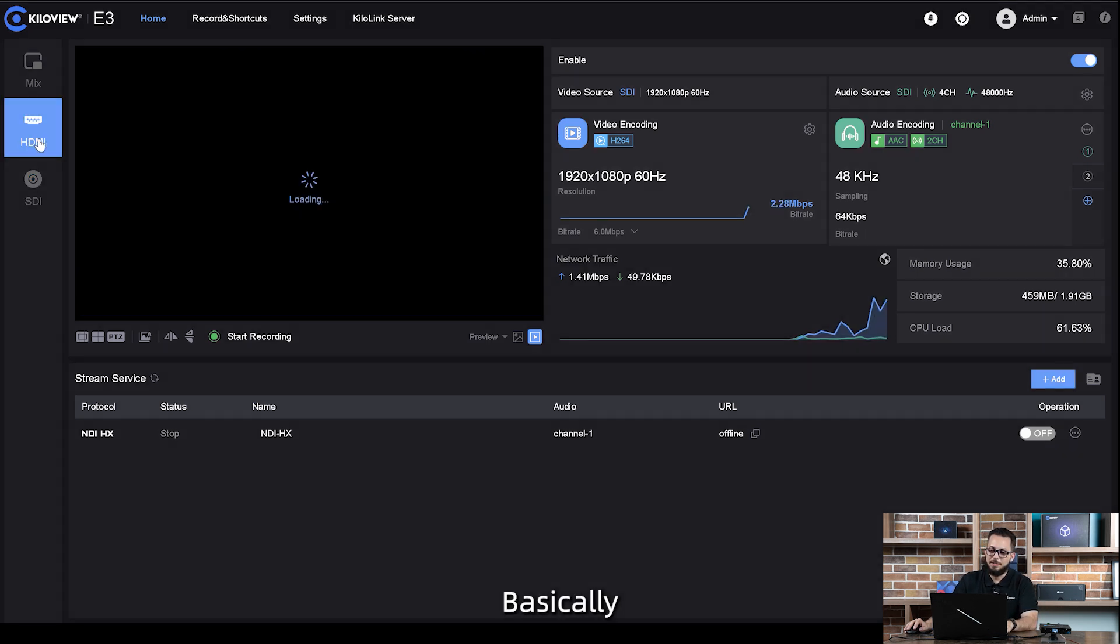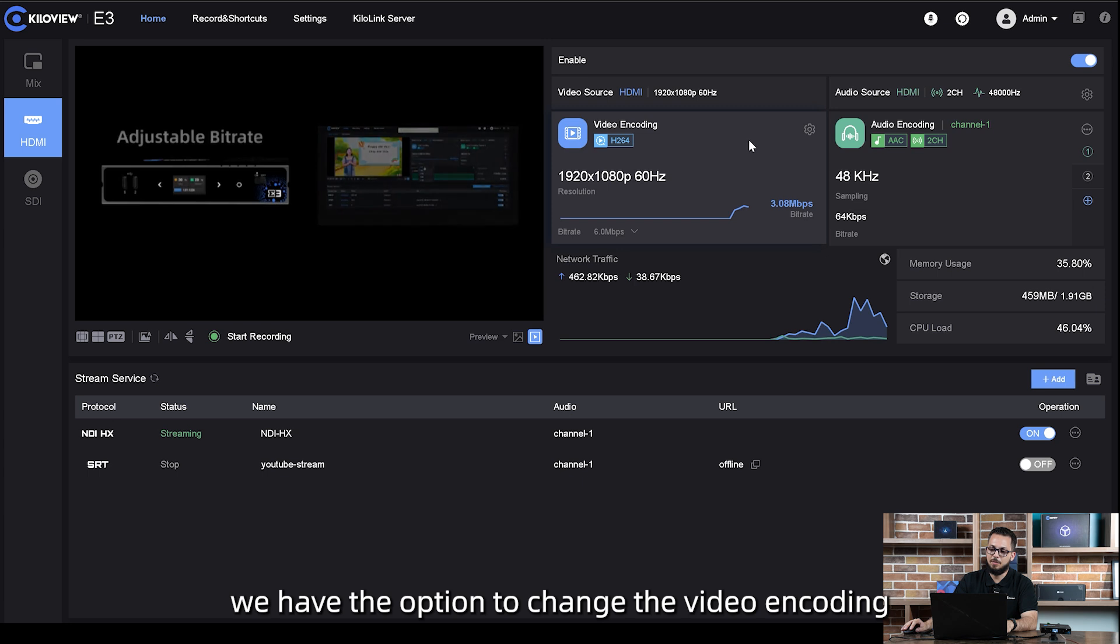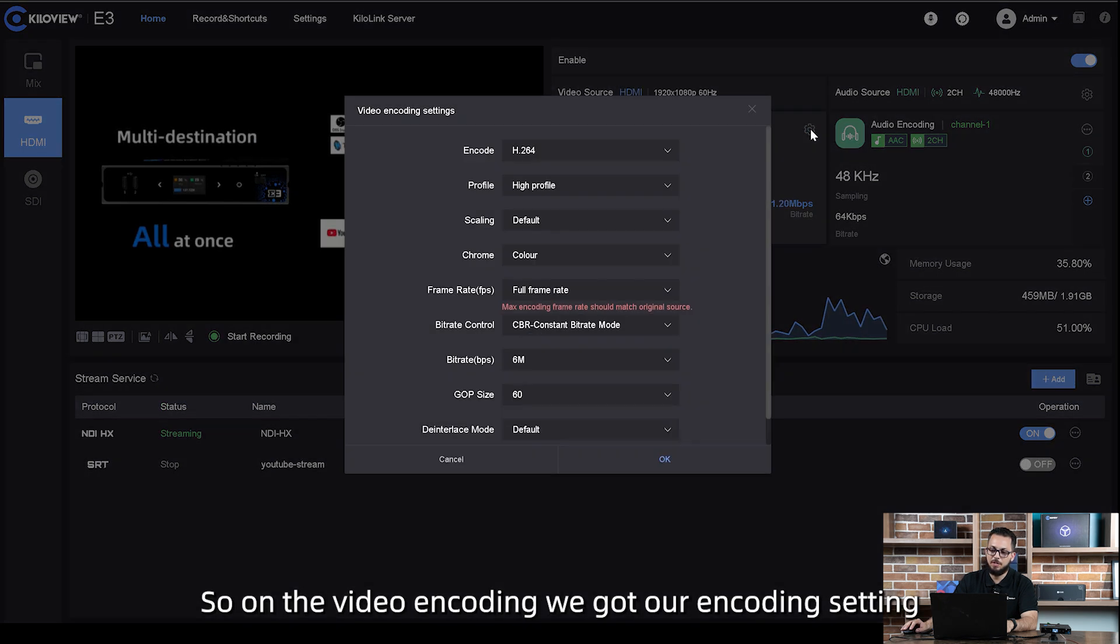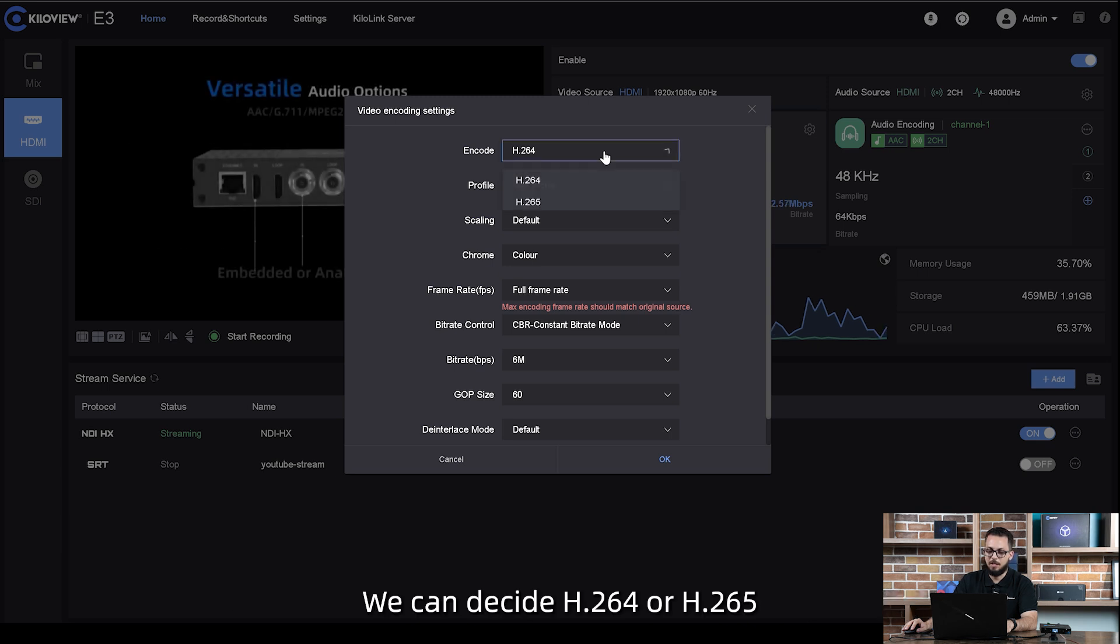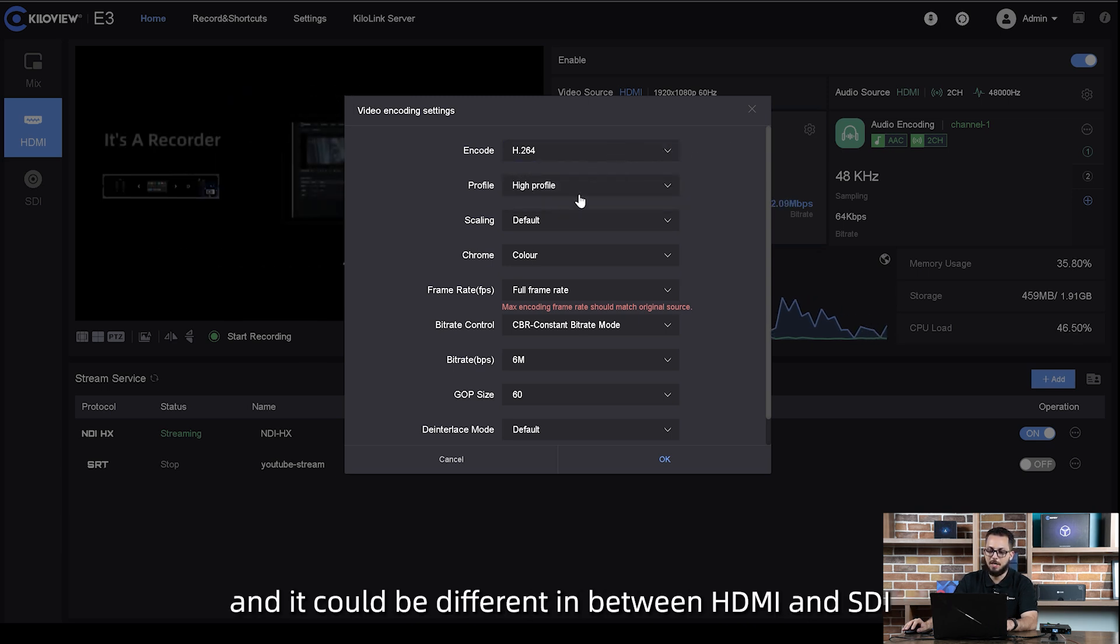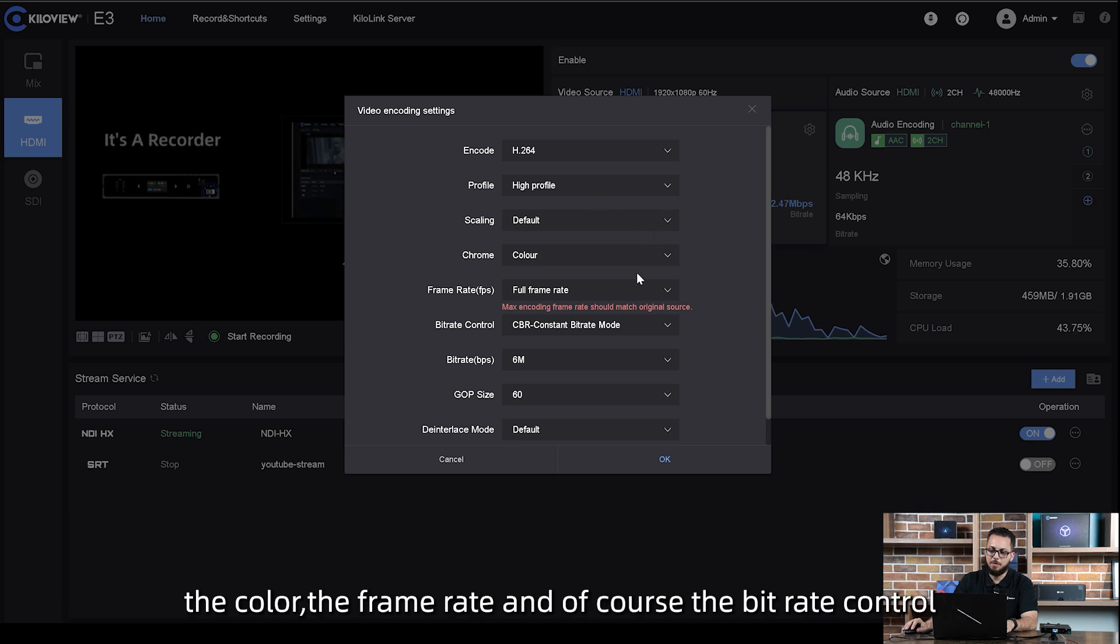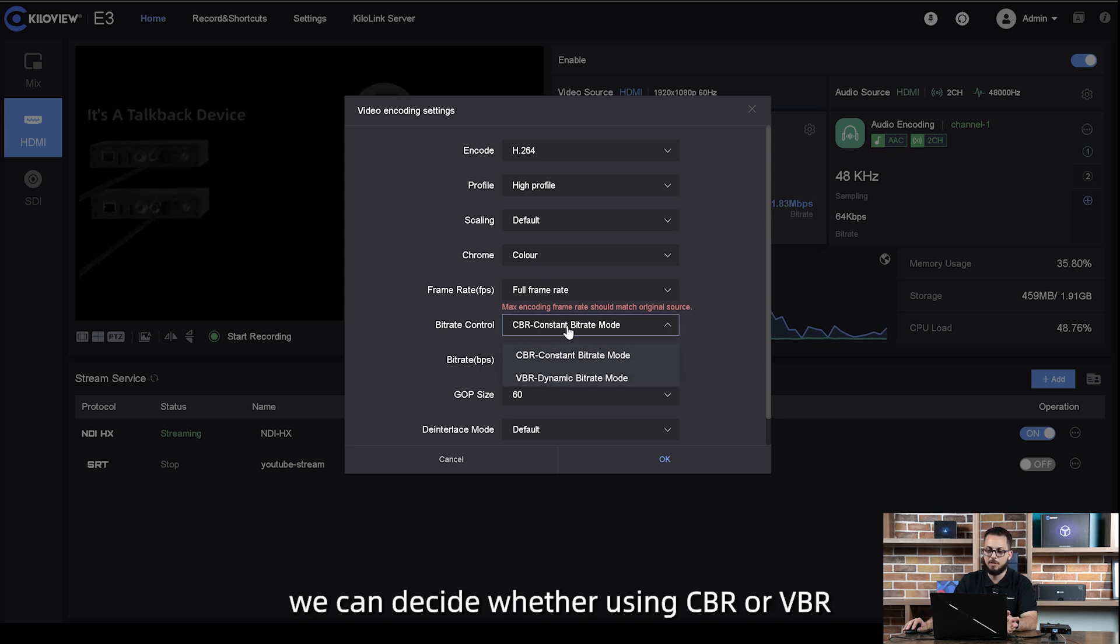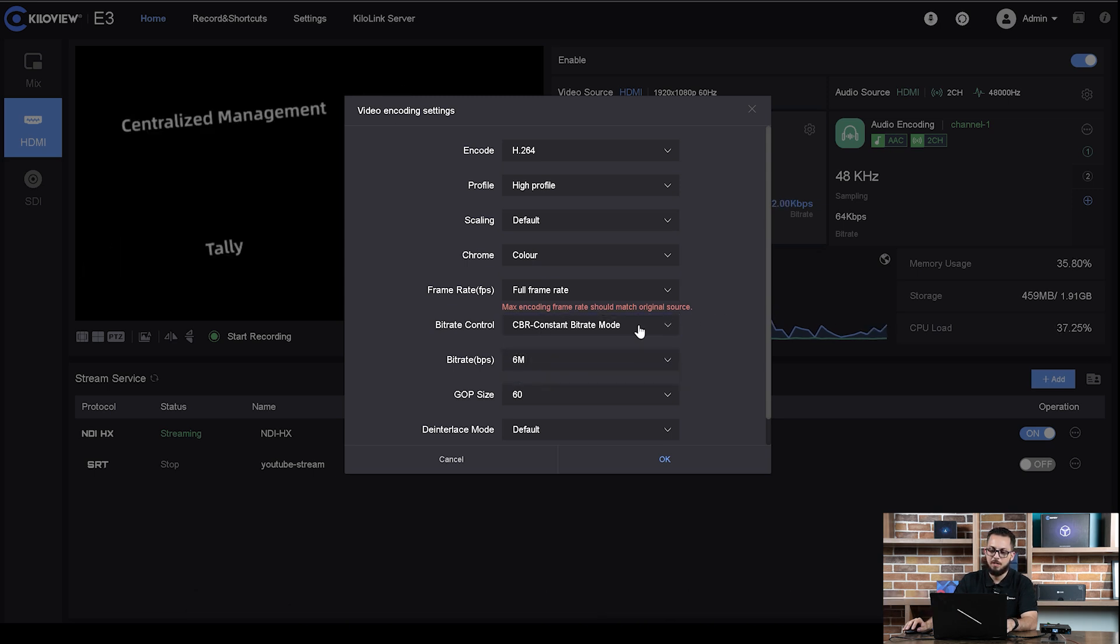Basically, we have the option to change the video encoding and the audio tab. On the video encoding, we got our encoding settings. We can decide H.264 or H.265 and it could be different between HDMI and SDI. We can decide the profile, the scaling, the color, the frame rate, and of course the bit rate control. We can decide whether using CBR or VBR, the GOP size, and so on.